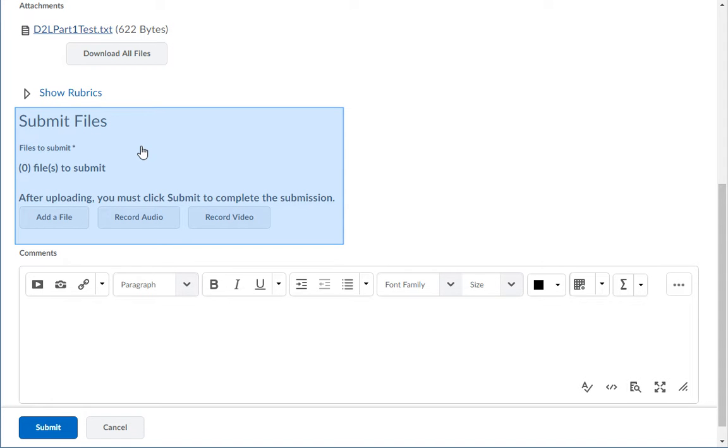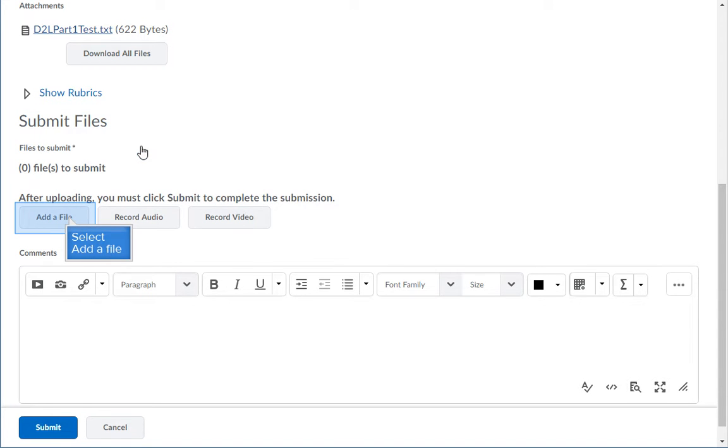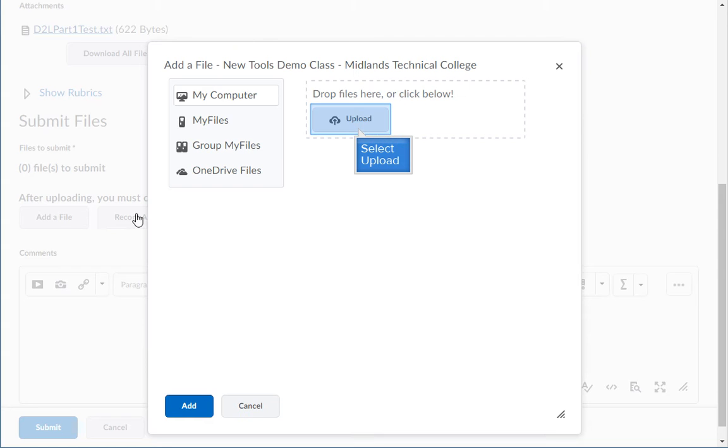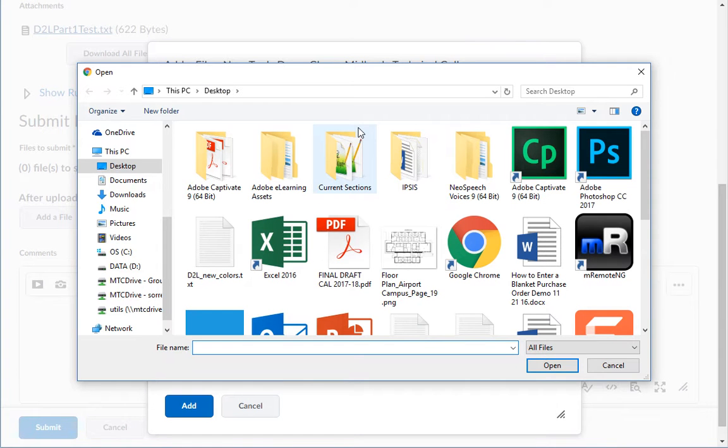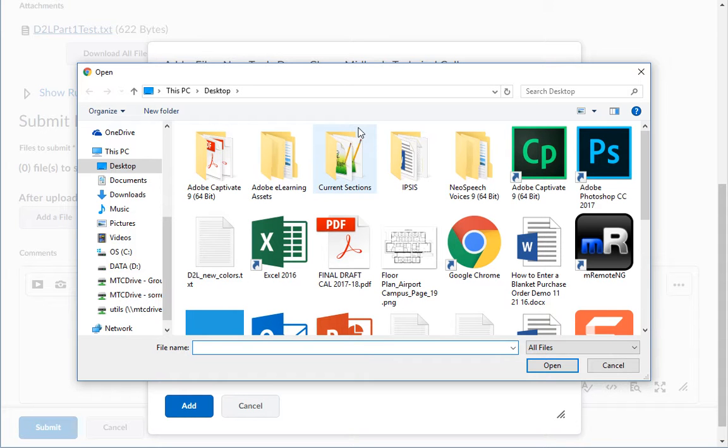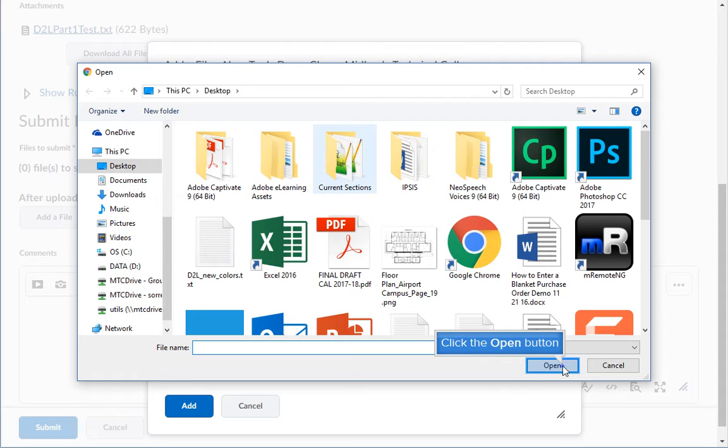Under the Submit File section, click on the Add a File button. Click Upload and browse through your computer to find the completed file. Select the file and click Open.